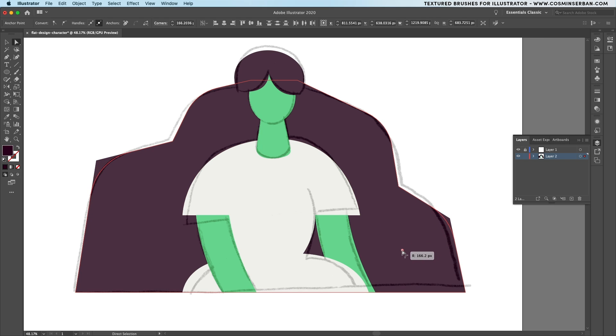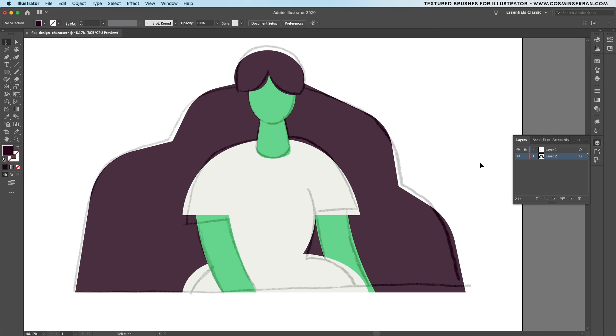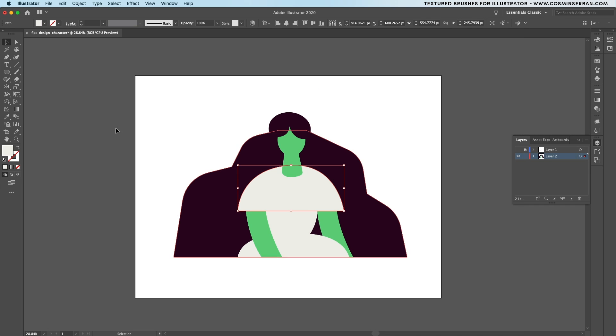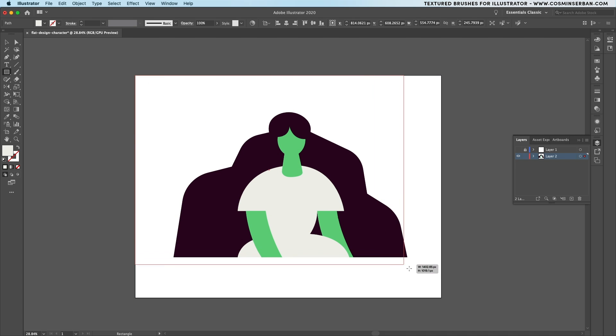Do the same thing for the bottom ones and hide the sketch layer to take a look over what we've created so far. There still needs to be a background created and add the final details of this flat illustration.